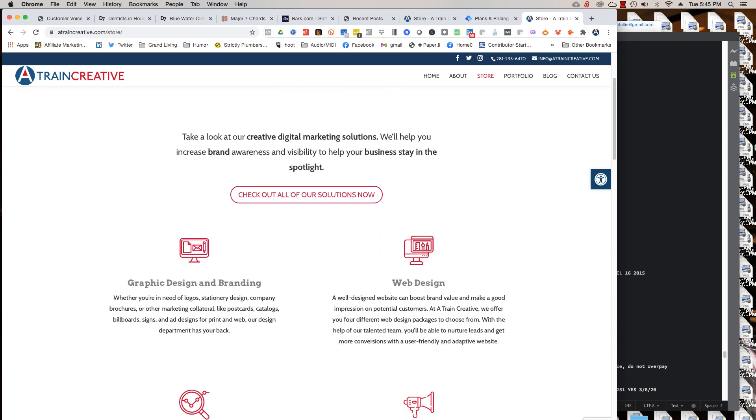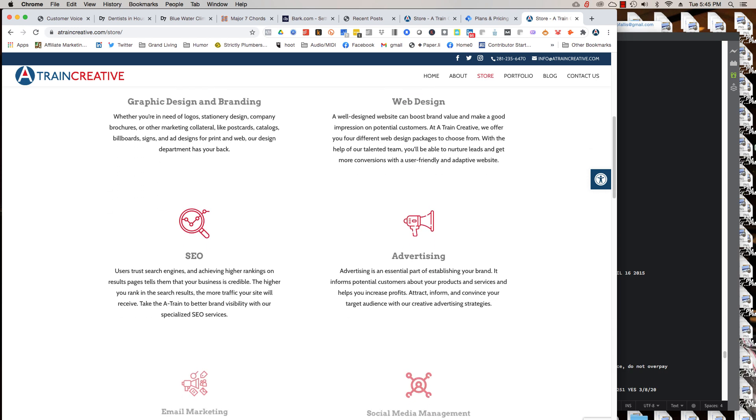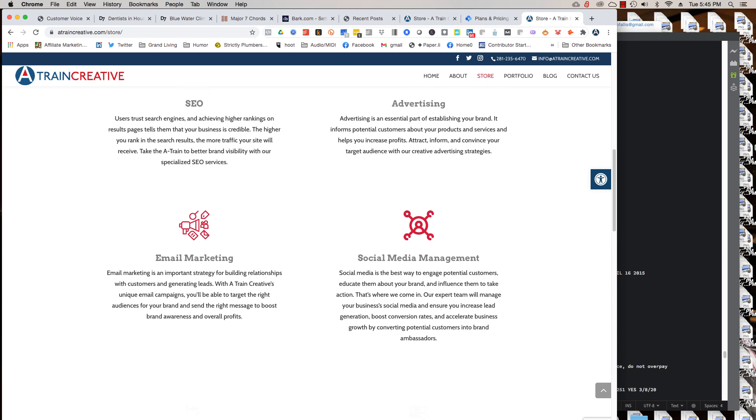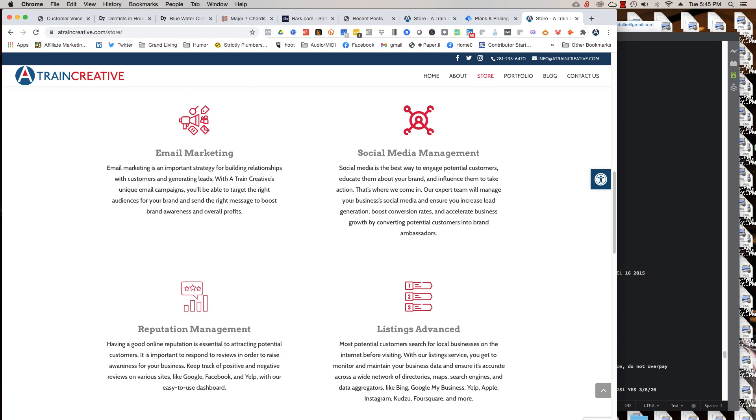Our solutions: graphic design, branding, web design, SEO, advertising, email marketing, social media management, reputation management, listings advanced.